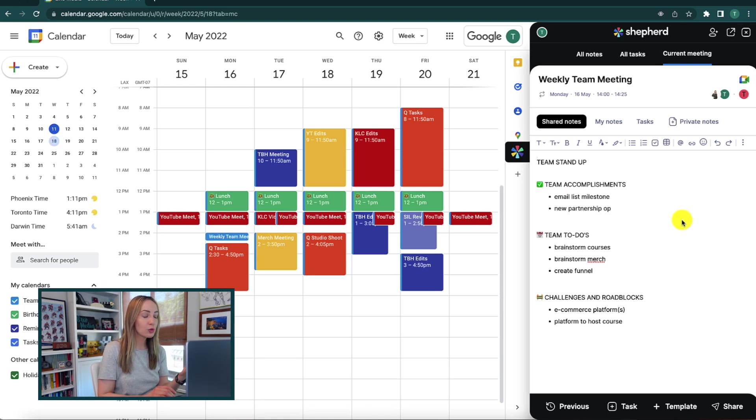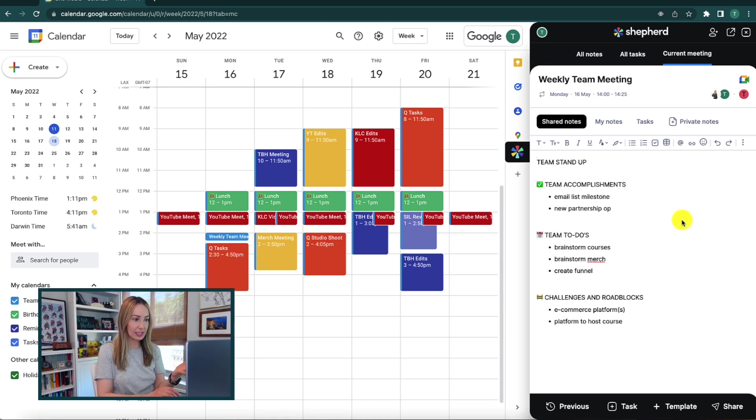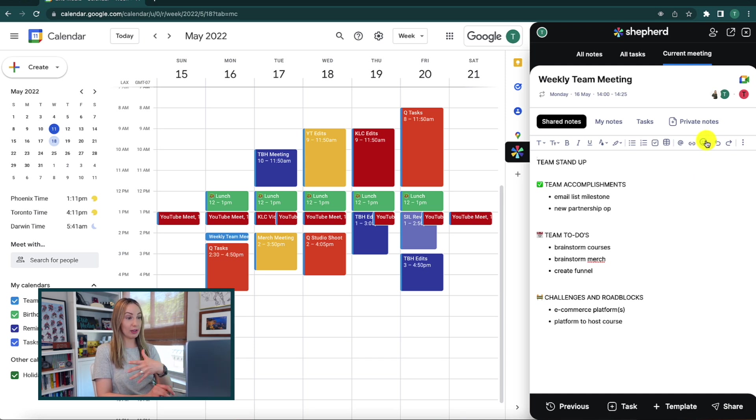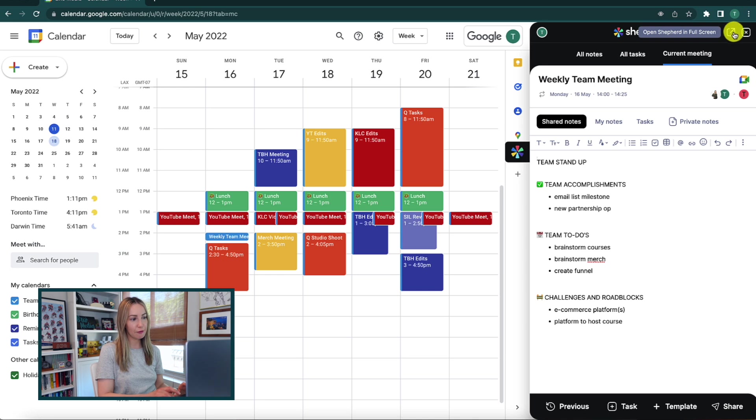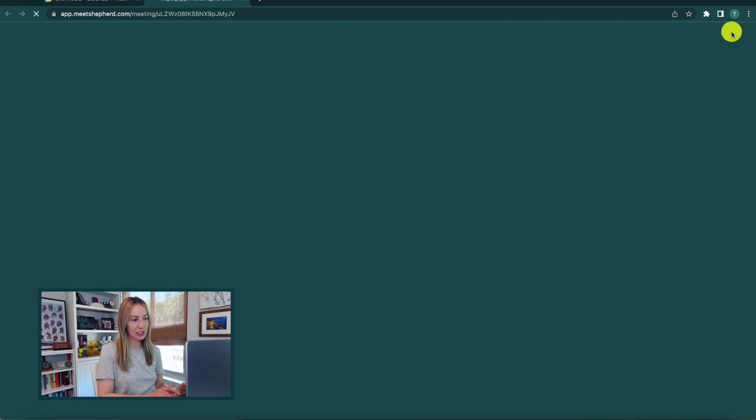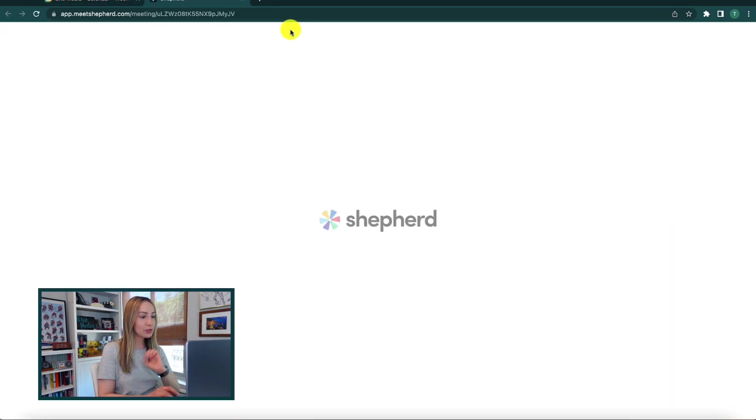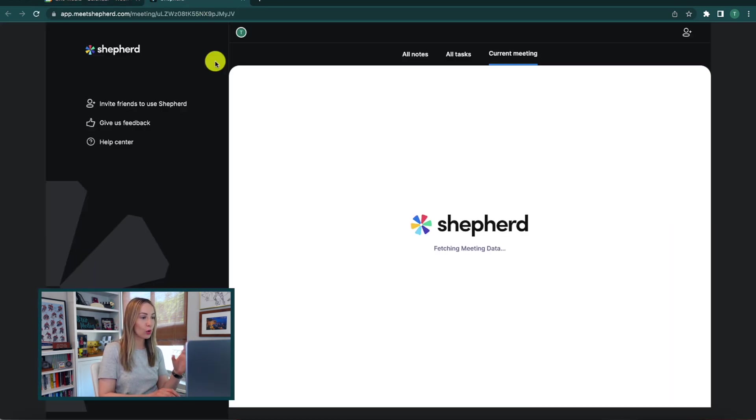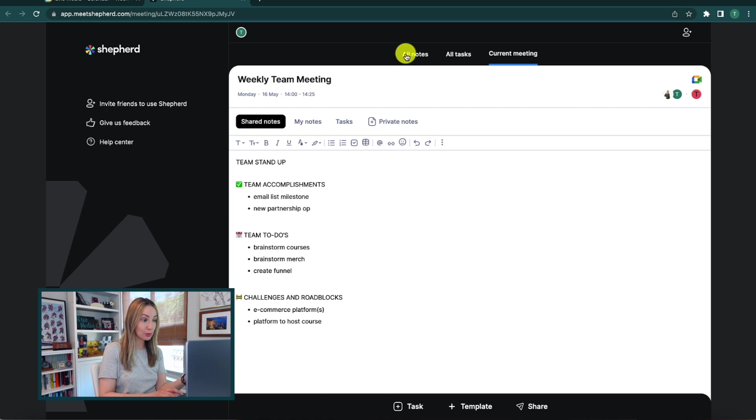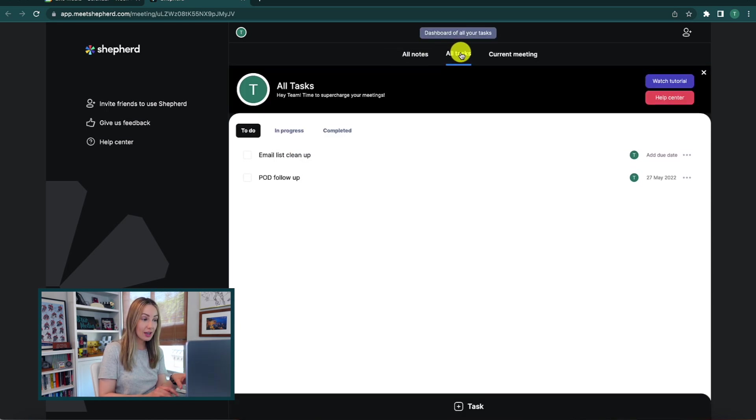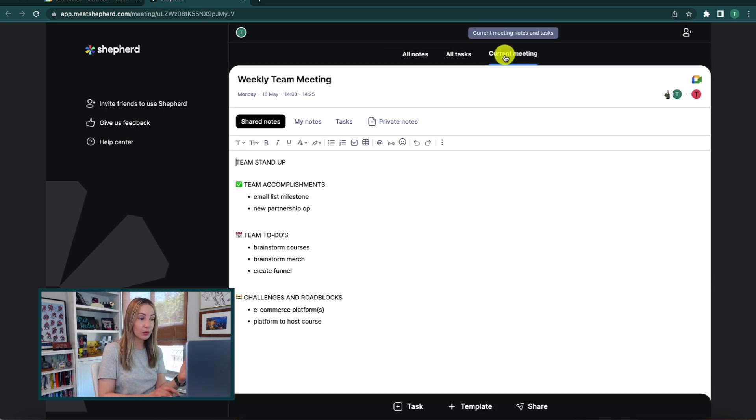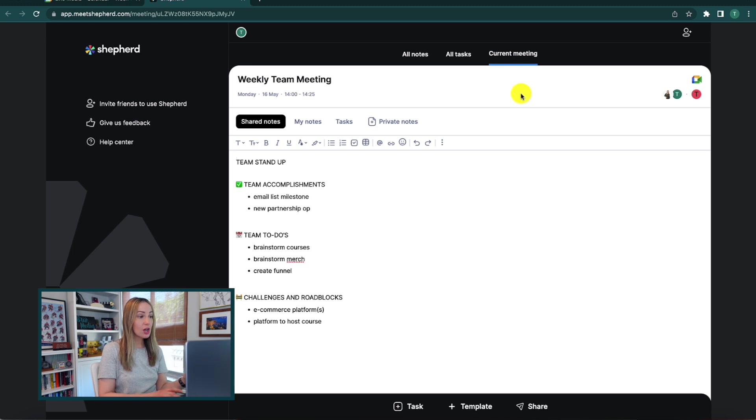First up, you can now view Shepherd in full screen. So, if you want to make your side panel bigger, just click on the open Shepherd in full screen option and a new tab will open up for you that has your notes dashboard, your tasks, and of course, the current meeting notes in full screen for you.